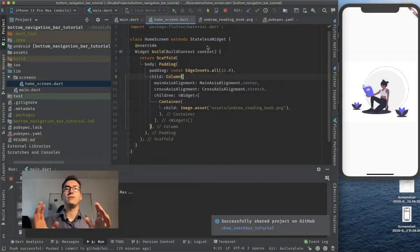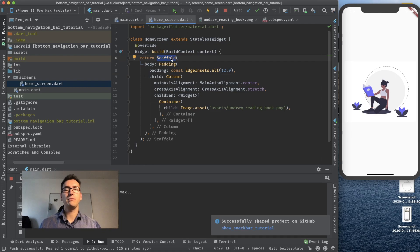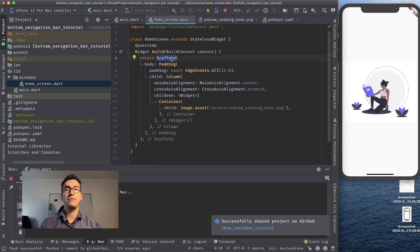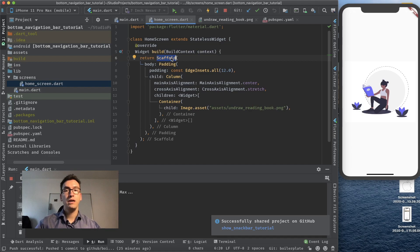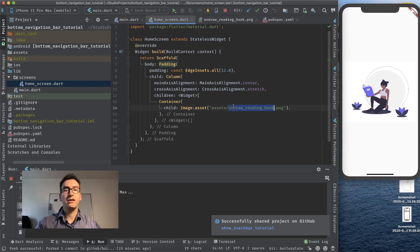For our scaffold I have prepared a very easy scaffold. That is very important because a snack bar lives inside of a scaffold. So we need to have a scaffold and then inside of the body we have a padding and just a column with a container where we have that nice little image from the undraw team.